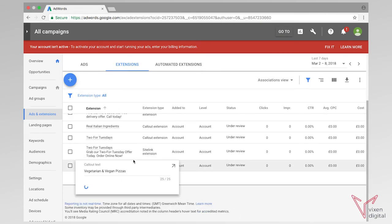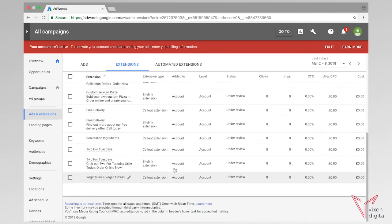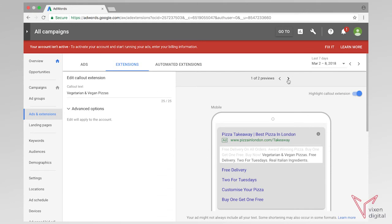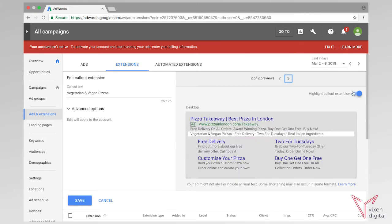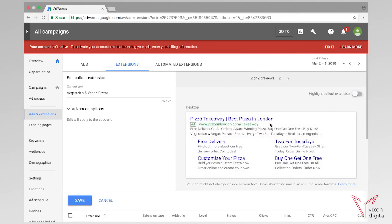So now if we go back in and just get the preview up, we can see that in our desktop preview we've added another line of our callouts. So here we've got more space that we're taking up with the ad and we've also got some special offers in these callouts. It gives us that extra option to add extra information into our ad text.